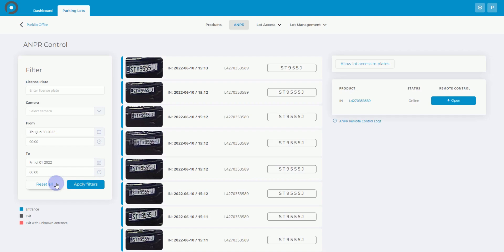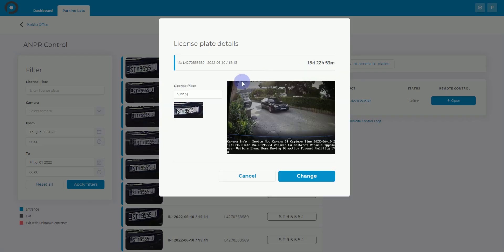You can also make changes to the license plates. This will be useful if the camera did not correctly read the plates, for example, due to foggy weather or dirty lenses.